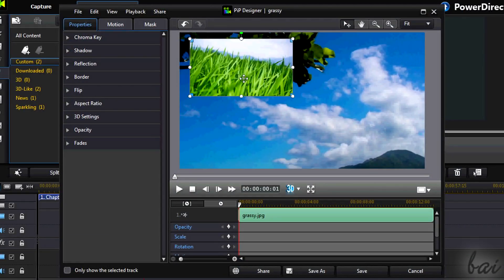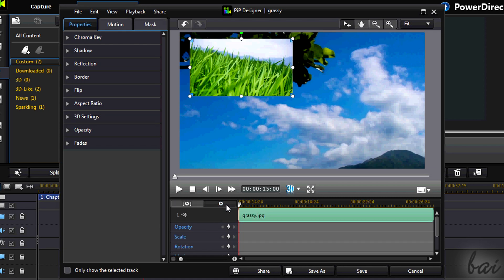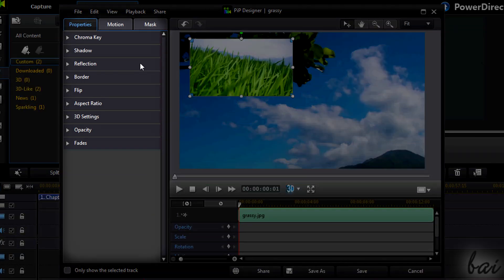Here you have the clip and the movie mode as seen from the main project window. On the left you can add PIP effects for the clip on your video.